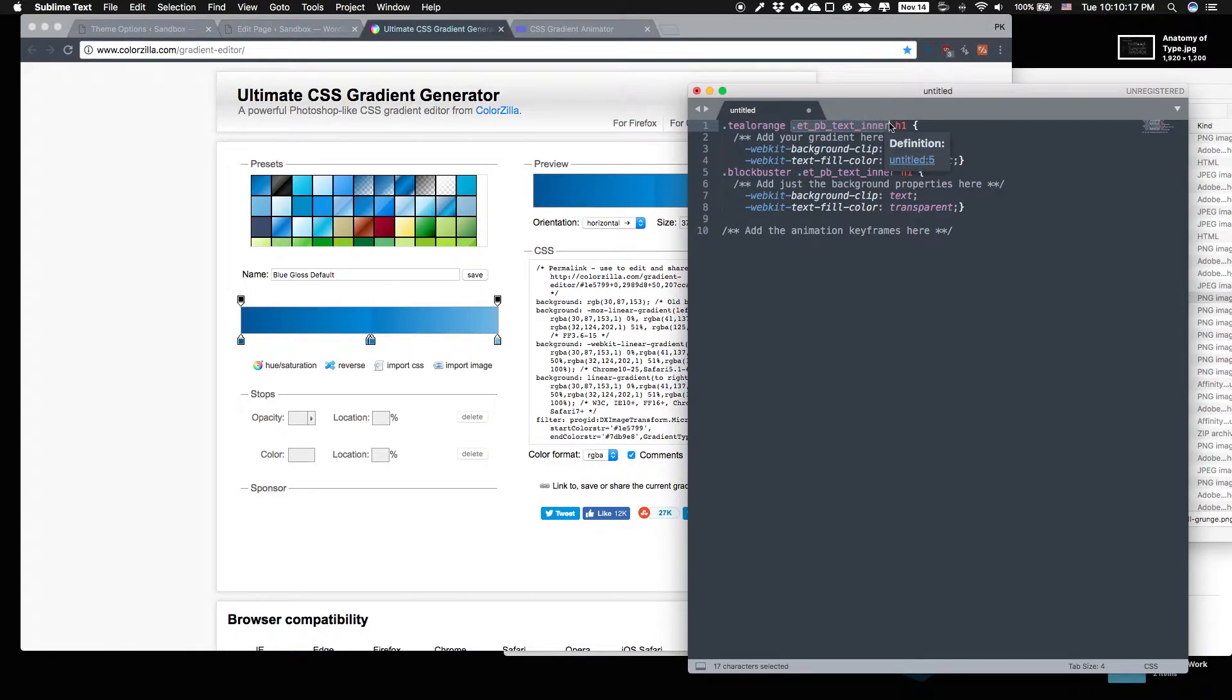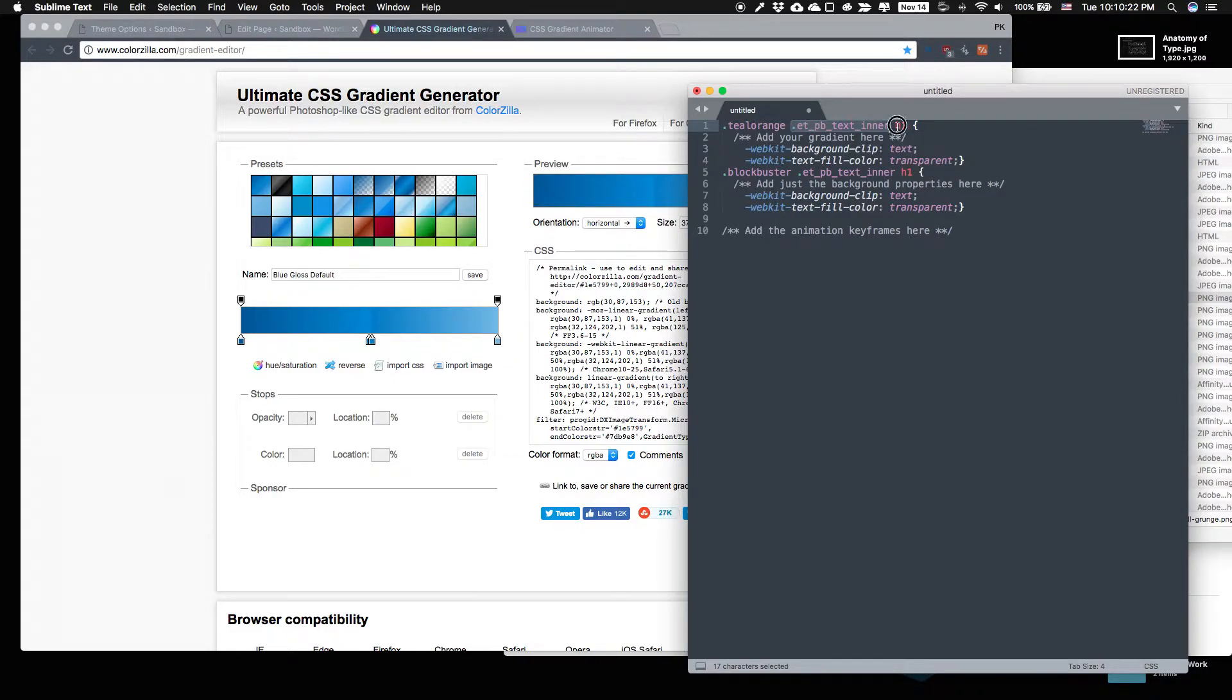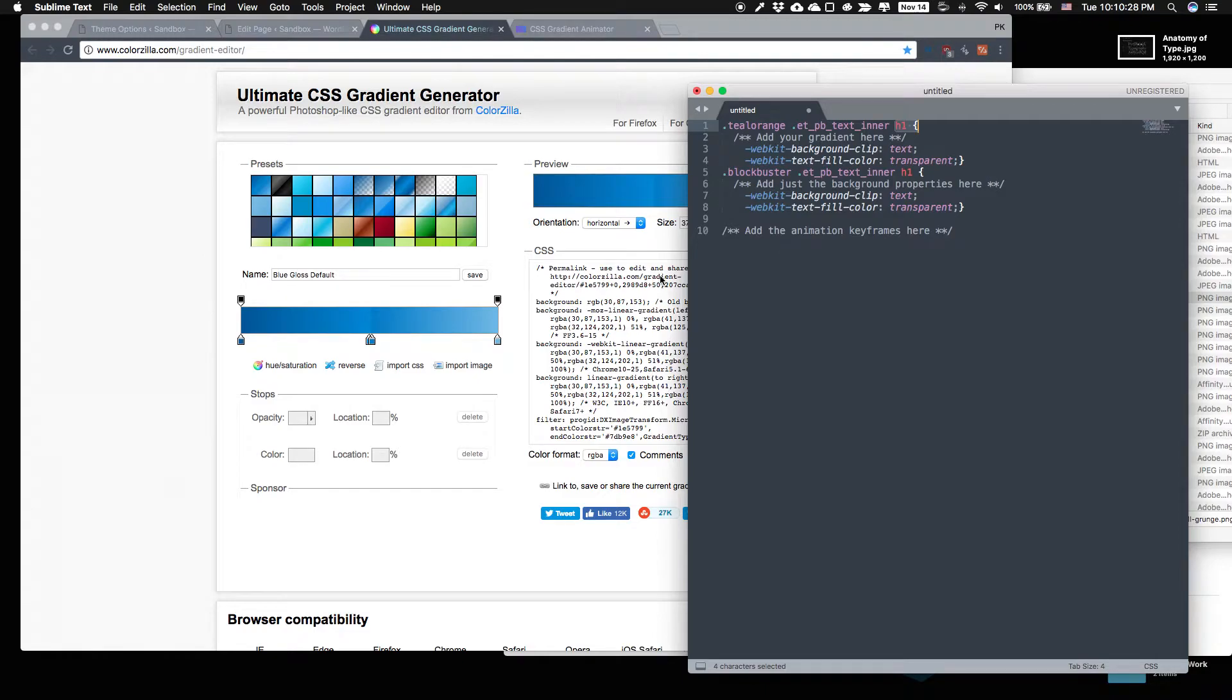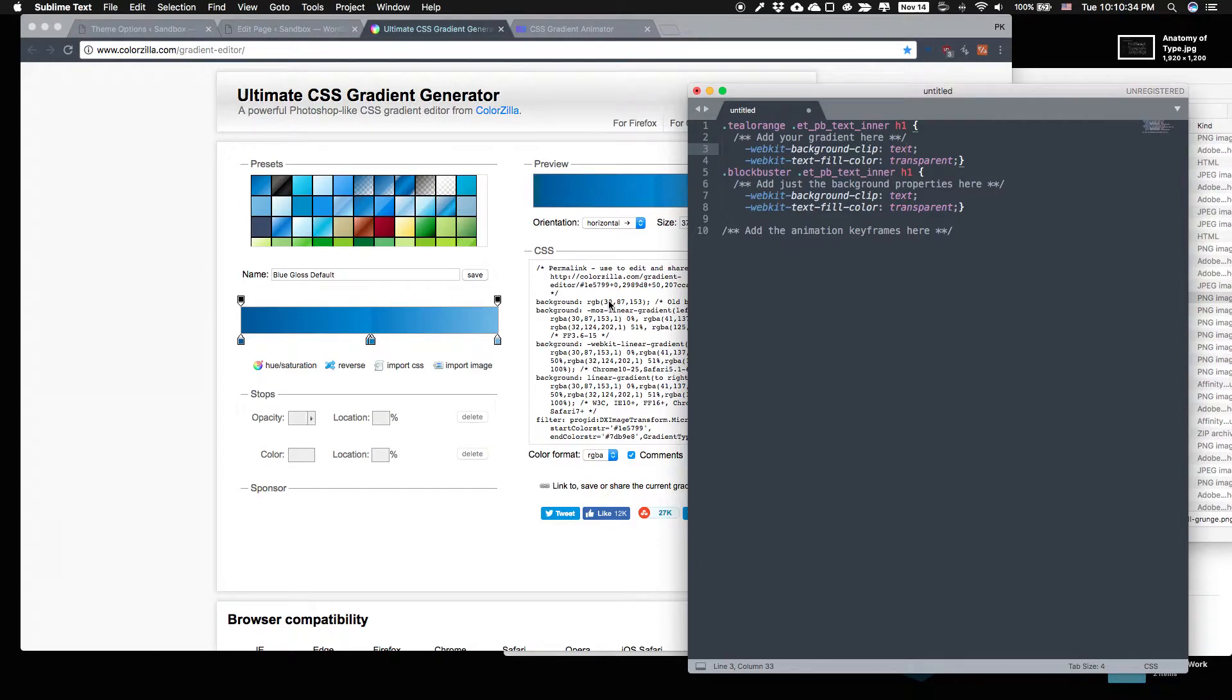This is made to work in Divi because we're going to add this in the Advanced tab. It needs to go through the Divi module and then we're going to make them Heading 1s. So we're going to make them H1s and then it will target the text that's H1 and it will give it a gradient background.